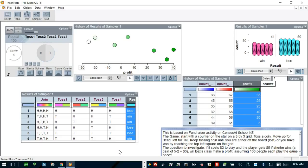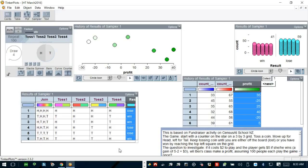The question to ponder is, I wonder if it costs $2 to play and the player gets $5 if she or he wins, that is a gain of $5 take away $2 equals $3. Will Beck's class make a profit assuming 100 people each play the game once? Do you think that Beck's class will make a profit? How much? Could they lose money? How could you find it out?